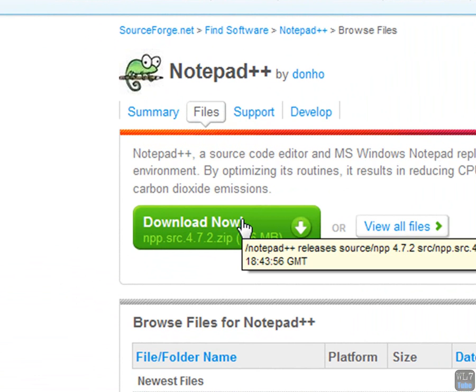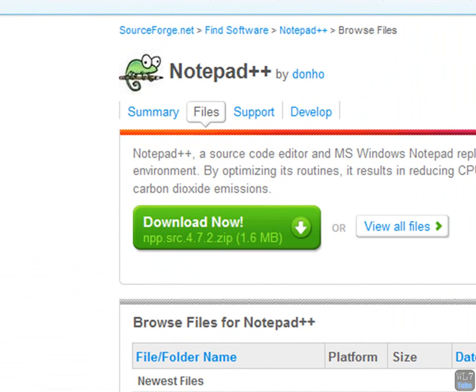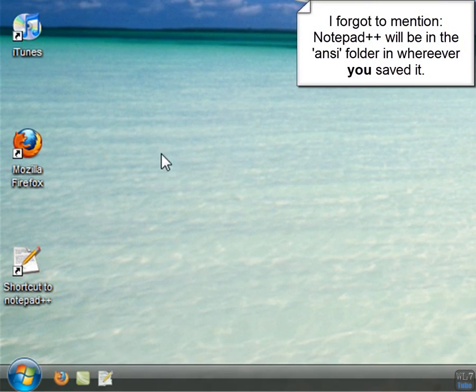And then you click the big download now link here. I'm not going to download it again, but you know how to download stuff, don't you? Okay, so now you want to open up that notepad++.